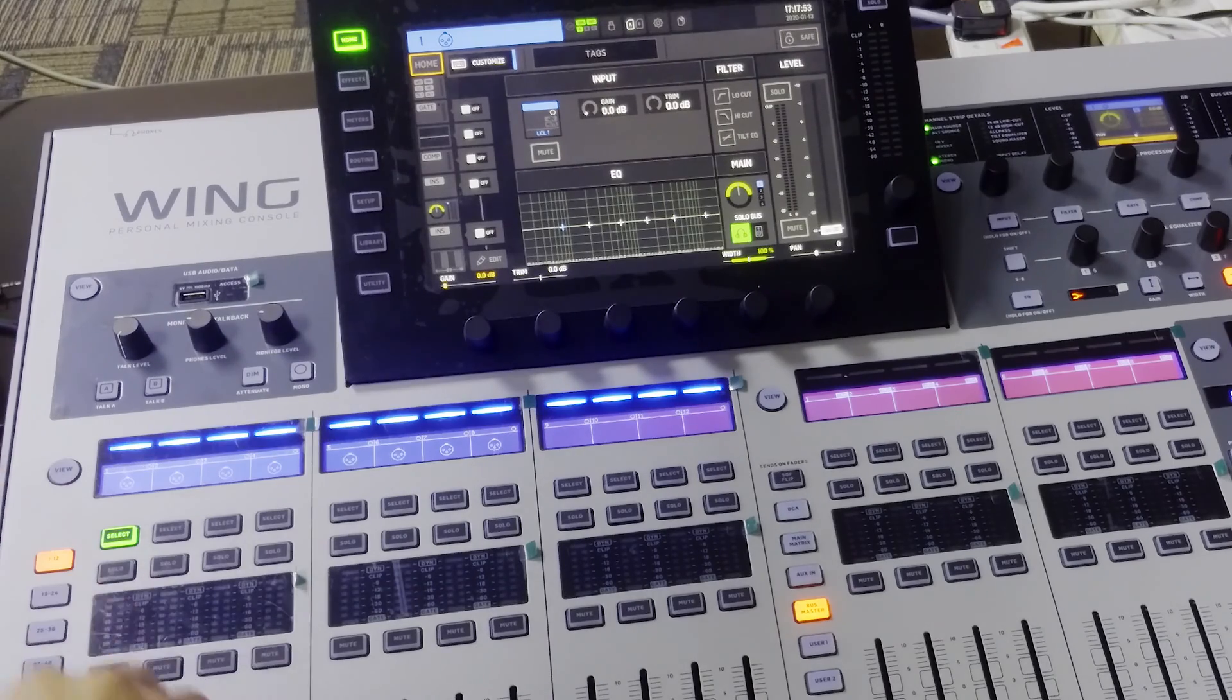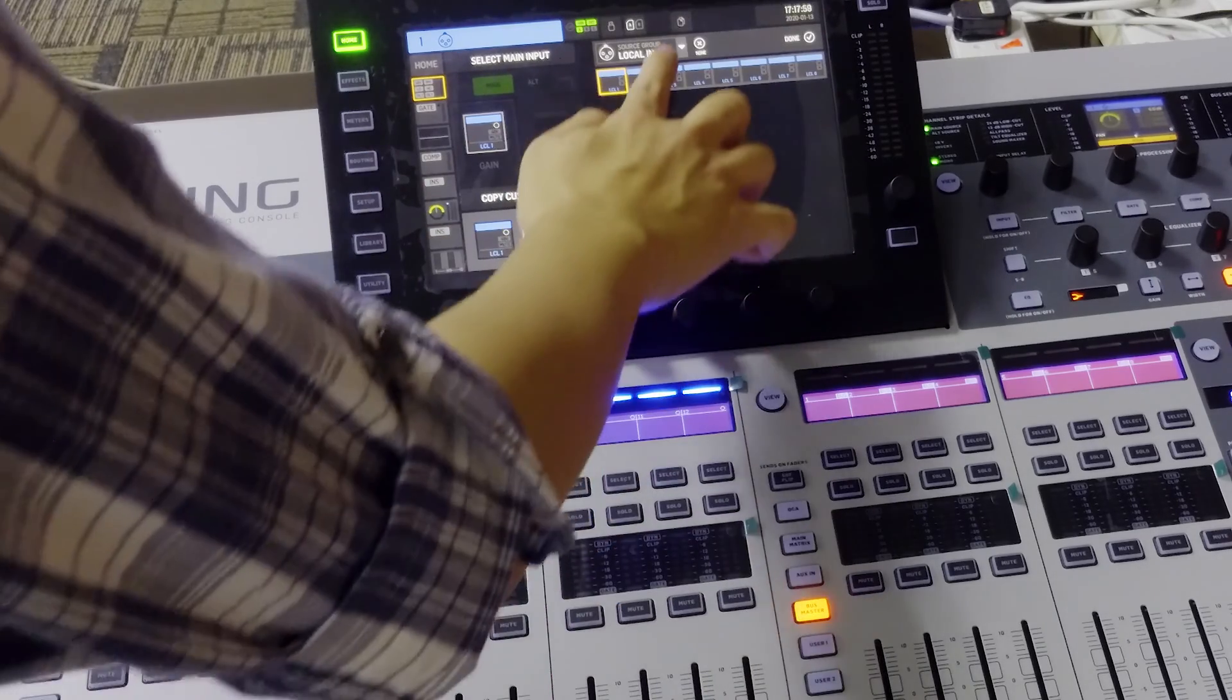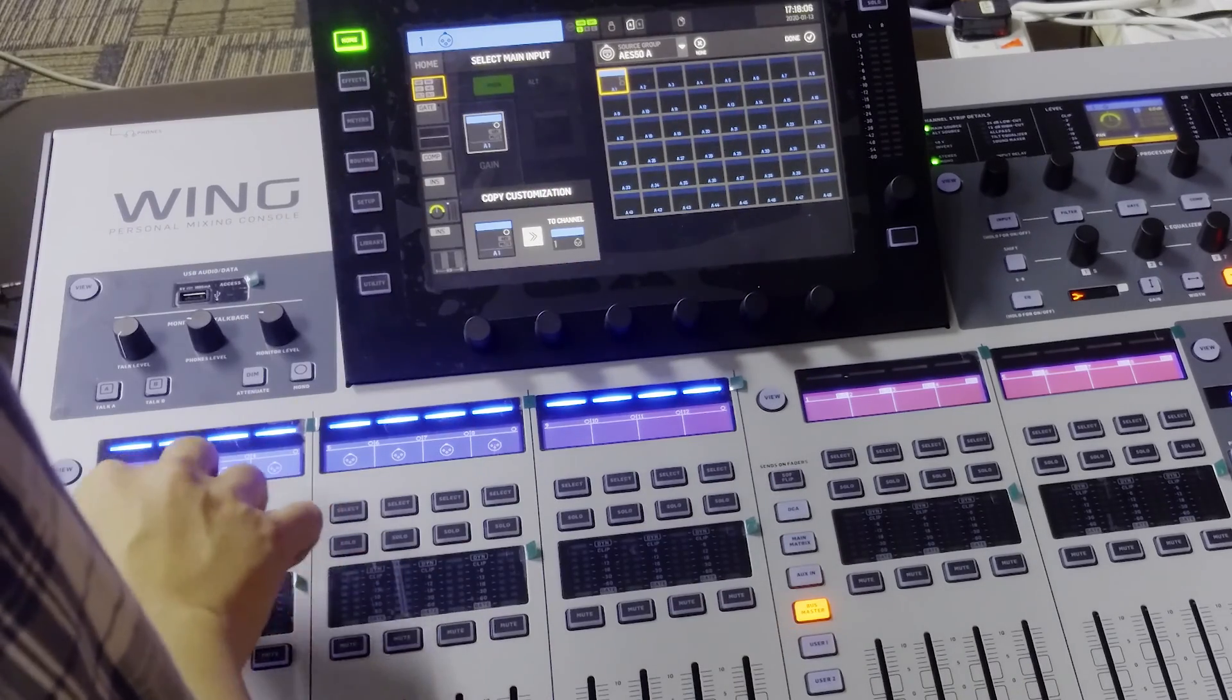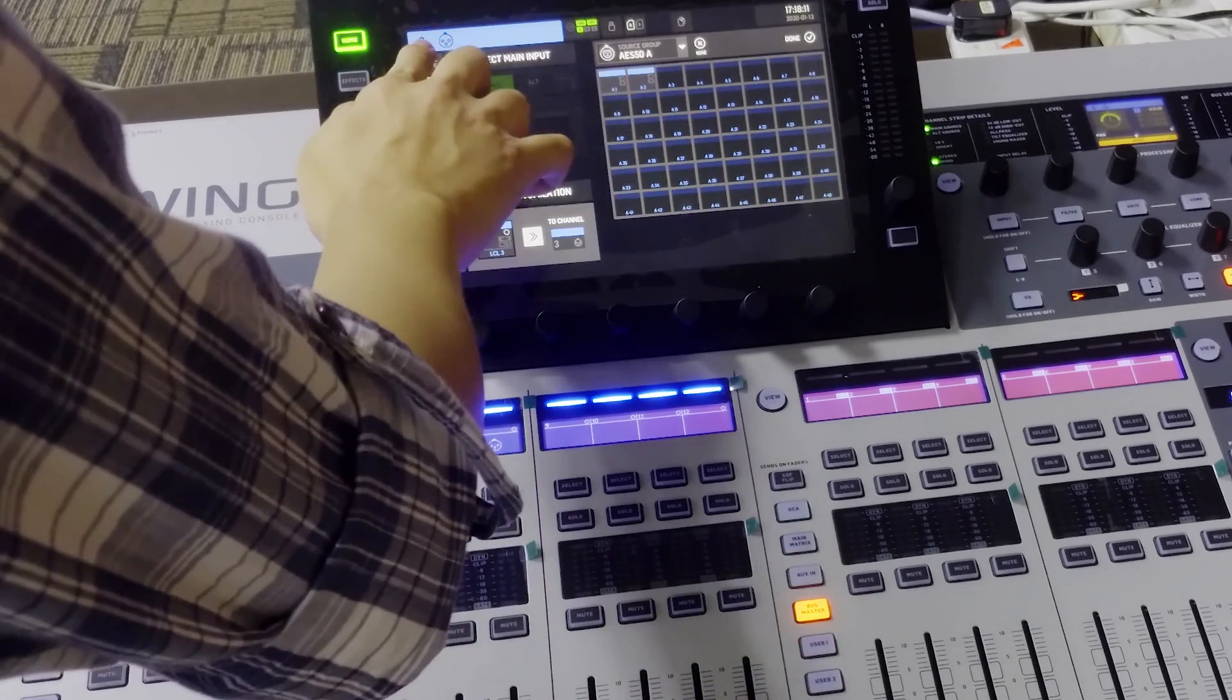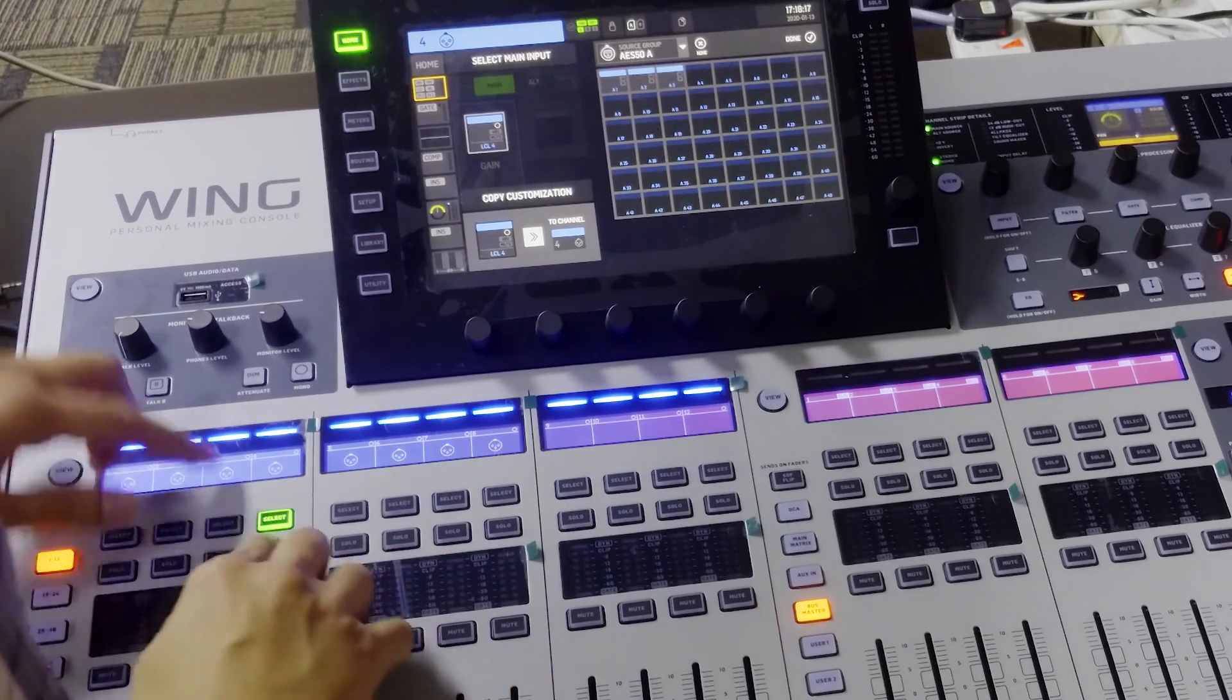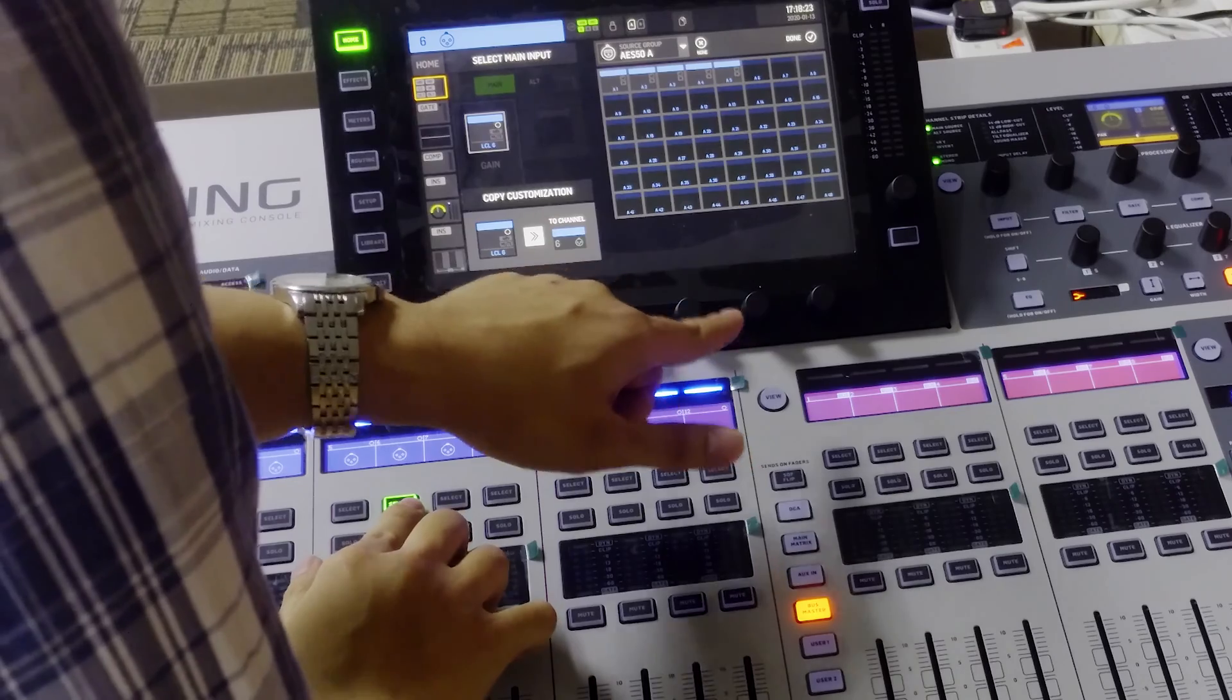So let's go to home and press the input. Here select AESA. So for input 1, we select AESA1. We select input 2, then we choose AESA2, number 3, we choose AESA3, and so on, number 4, number 5, number 6 until the end.